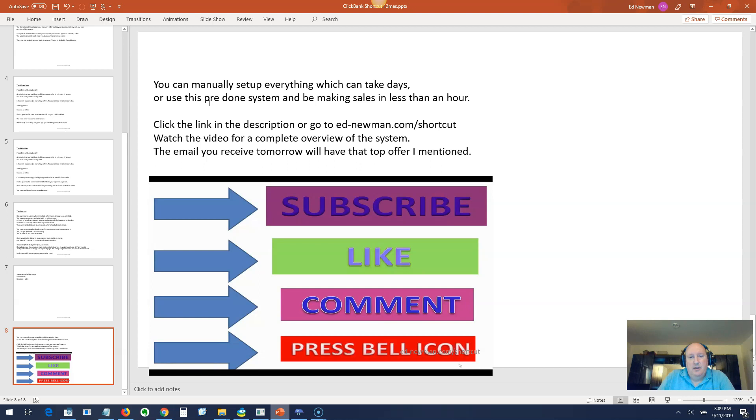So if you use this pre-done system, you can be making sales in less than an hour, assuming you have traffic. Click the link in the description or go to ed-newman.com/shortcut and watch the video there, which will give you a complete overview of the system. The email you receive tomorrow will have that top offer I mentioned. So make sure you opt in at this link.